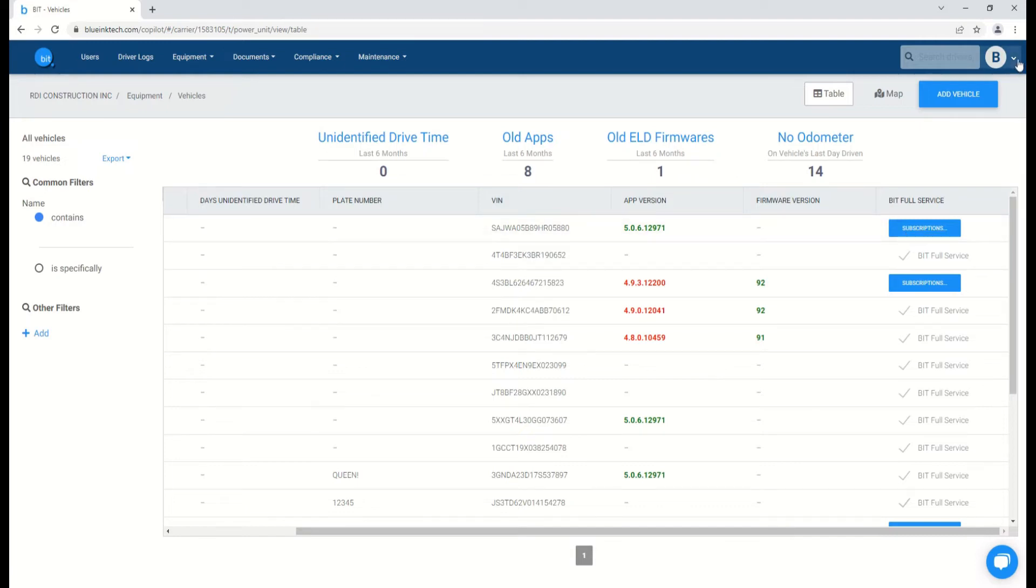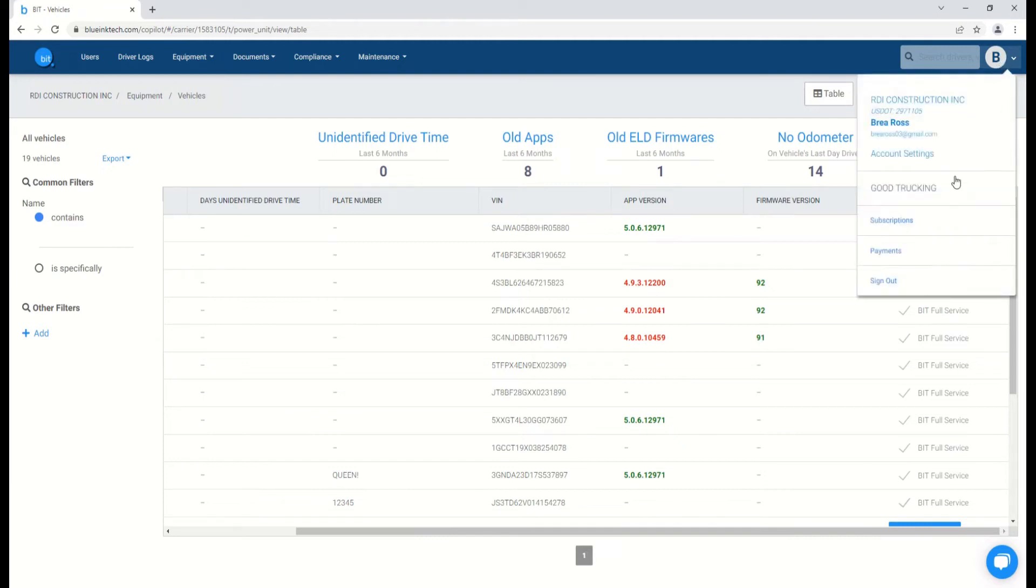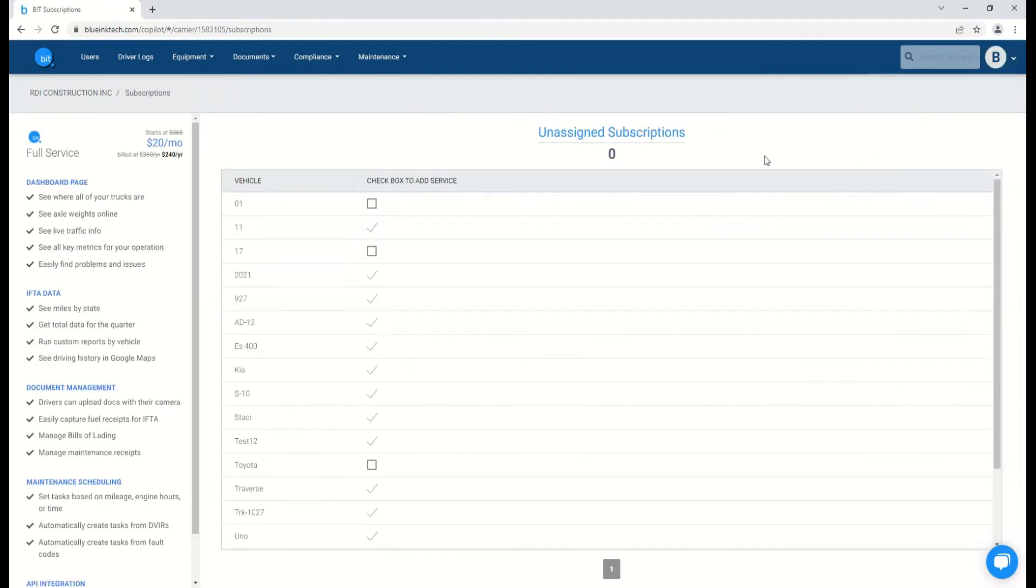You can also click on the profile icon, the bubble with your initial in the upper right, and select subscriptions.